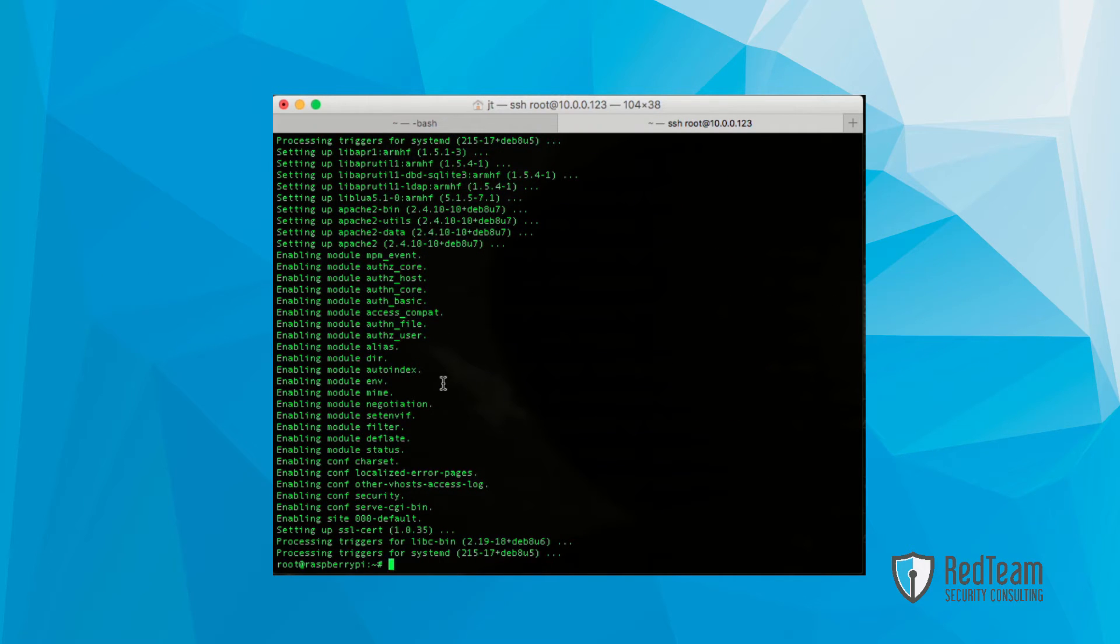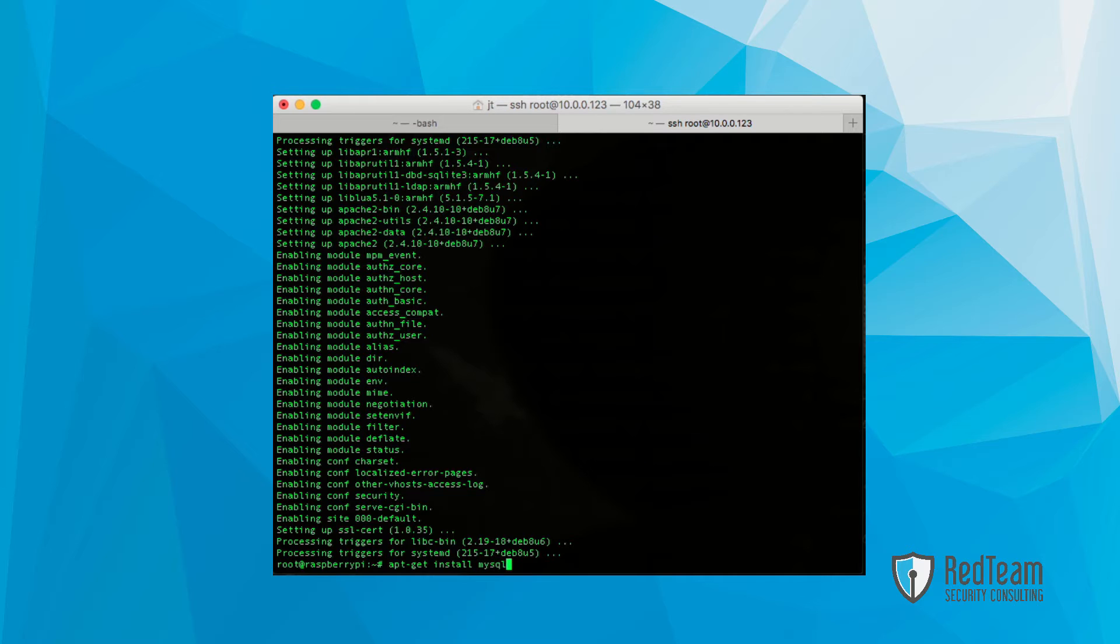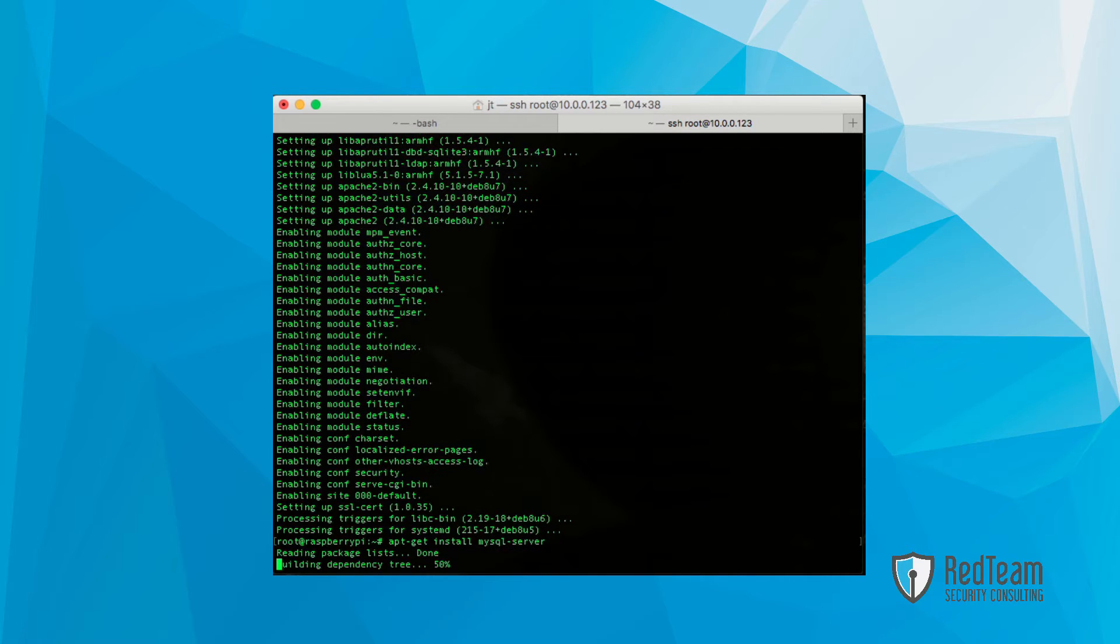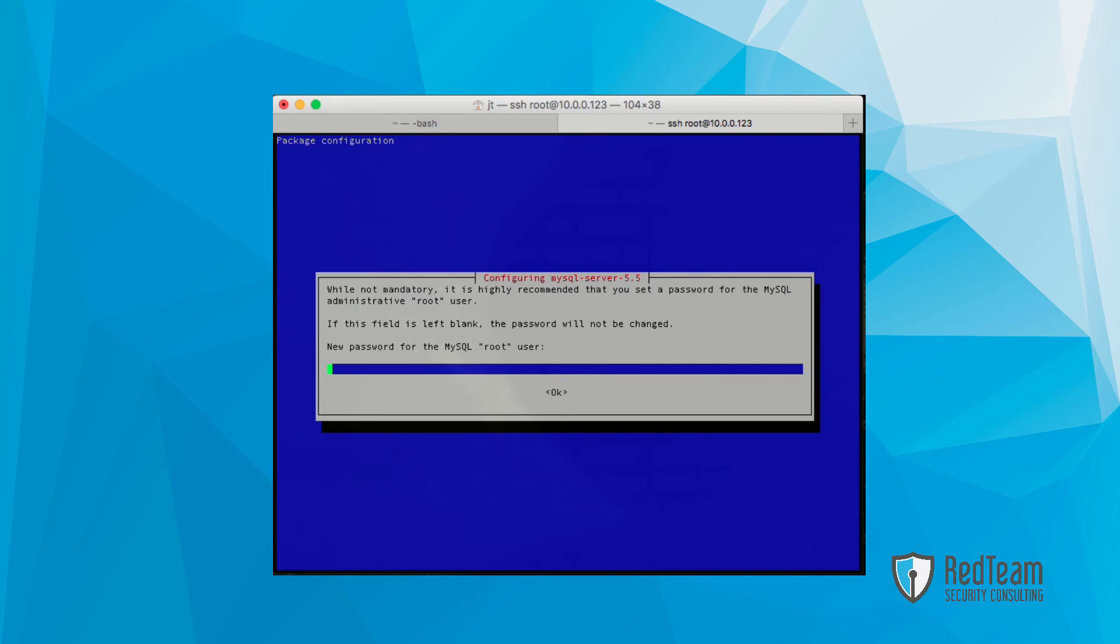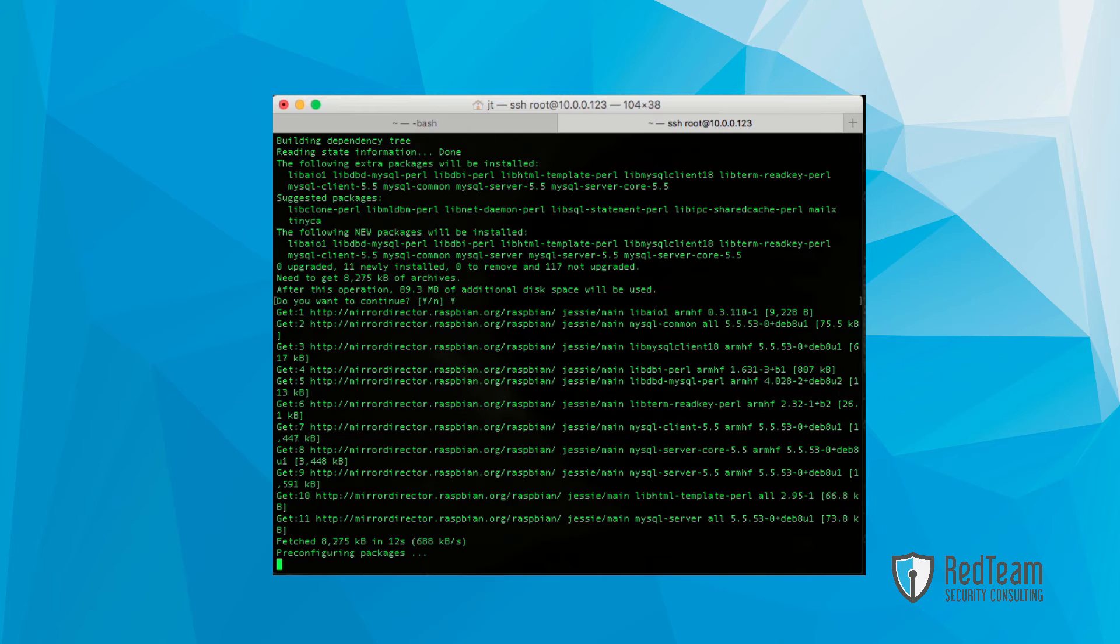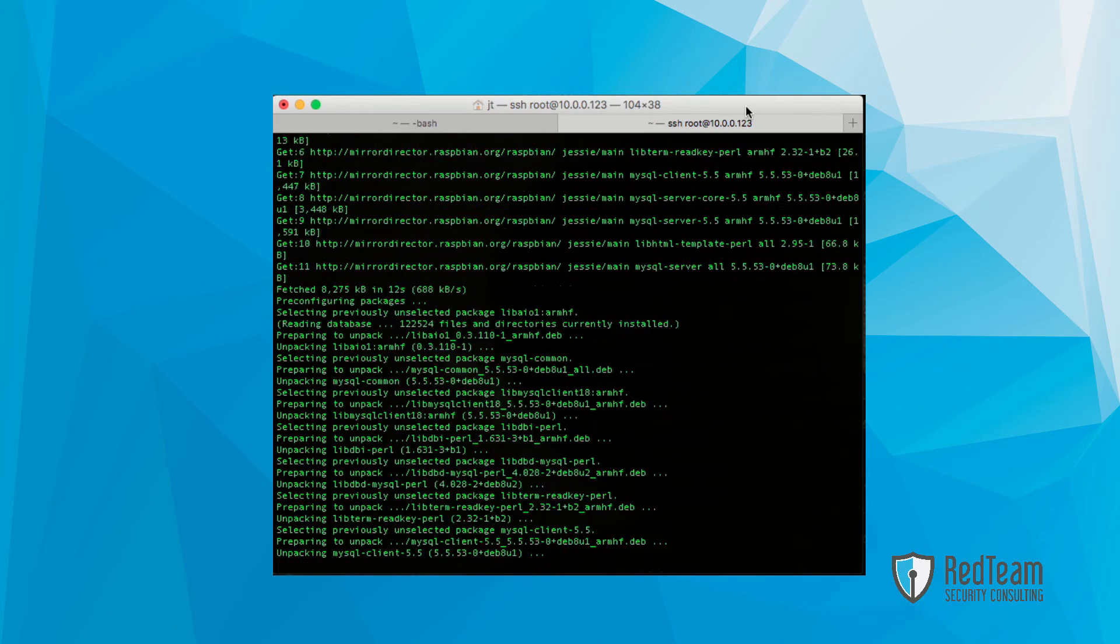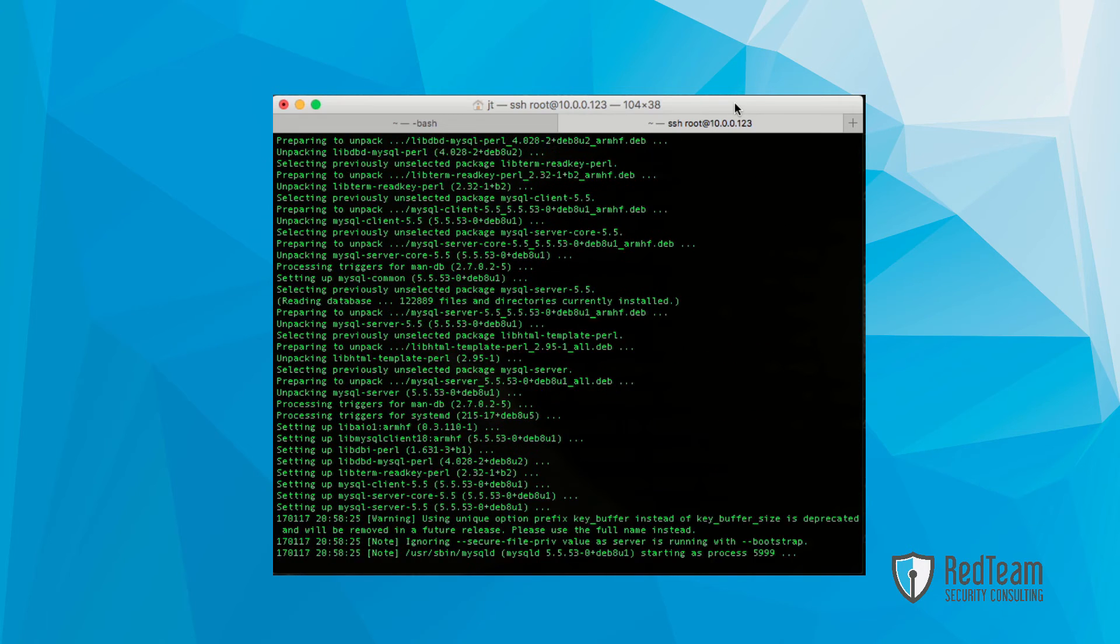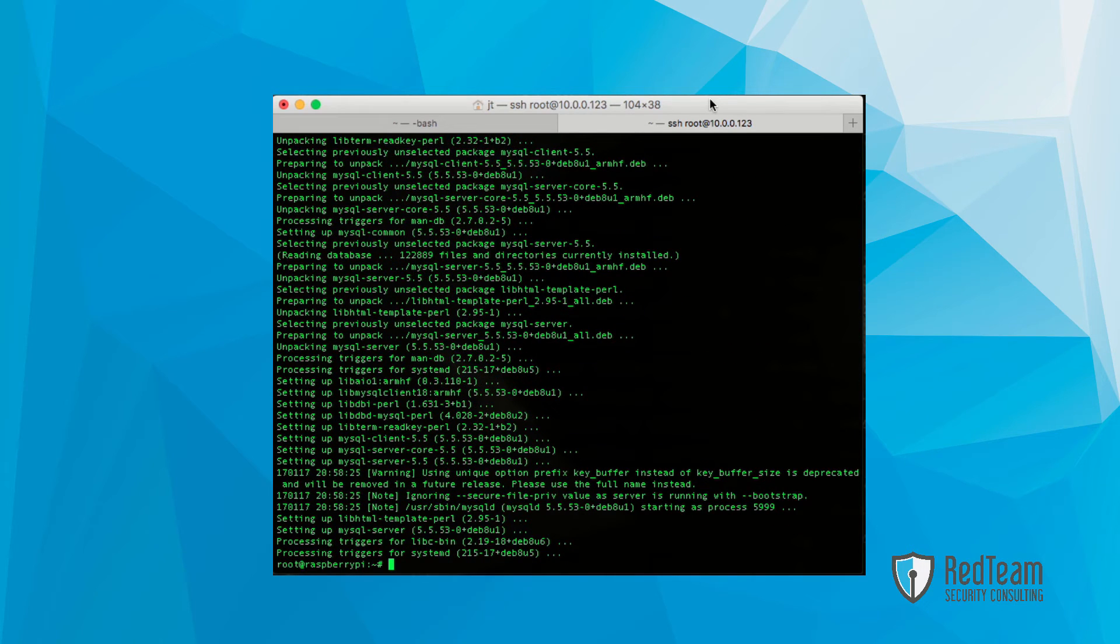So go ahead and do that now. Follow the prompts for the user. Confirm the user. After that's done, we're going to want to install PHP.